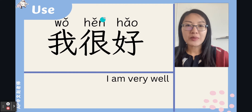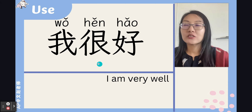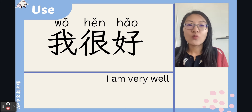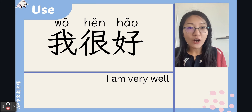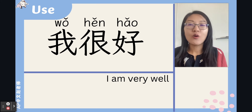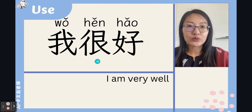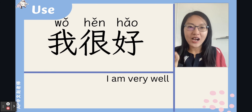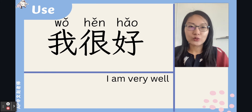Remember, there's a third-tone change. For example: 我很好 (wǒ hěn hǎo). When you want to use a non-adjective, you use 很 (hěn) instead of 是 (shì).